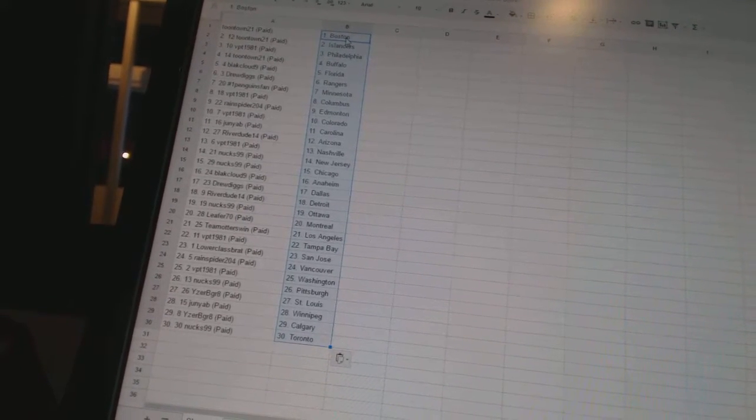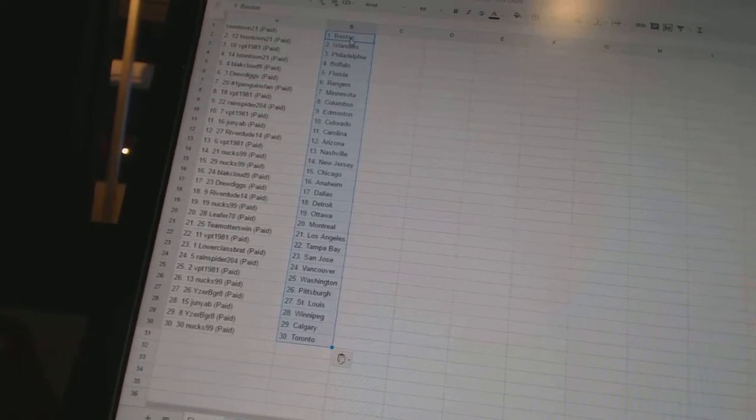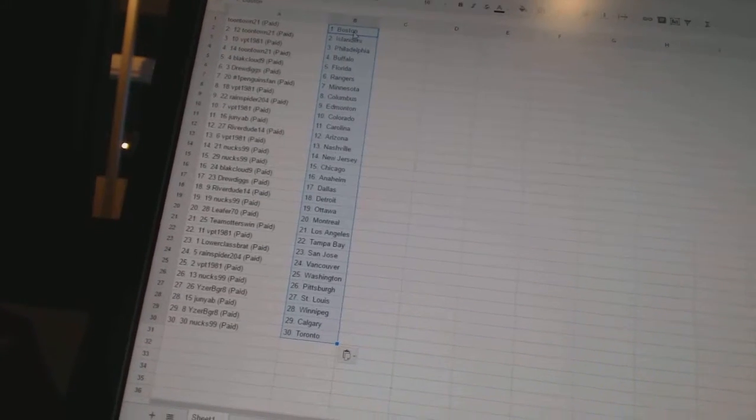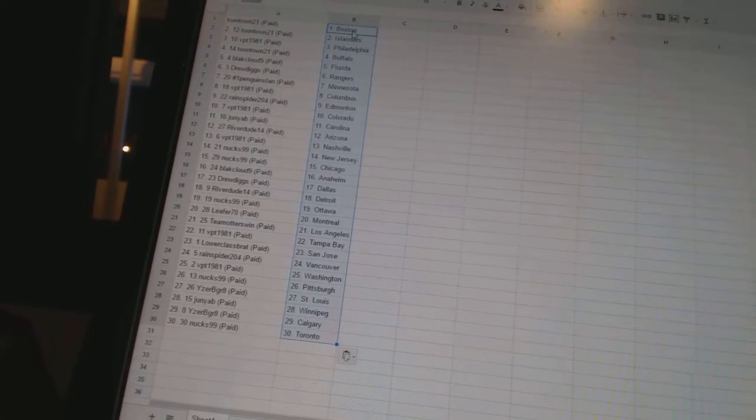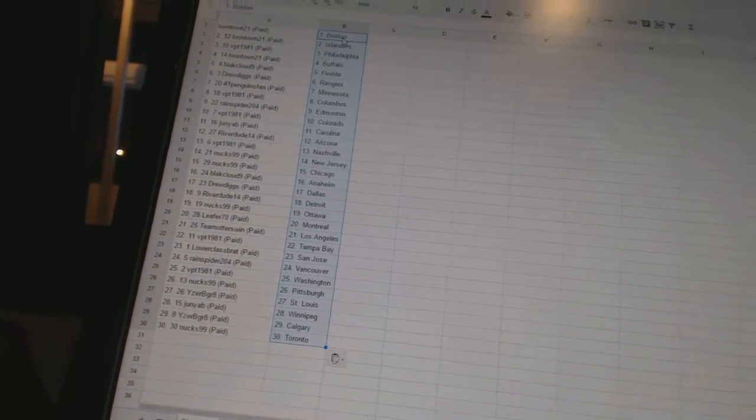Nux99 has Pittsburgh, IzaB Great has St. Louis, Junyab has Winnipeg, IzaB Great has Calgary, and Nux99 has Toronto.